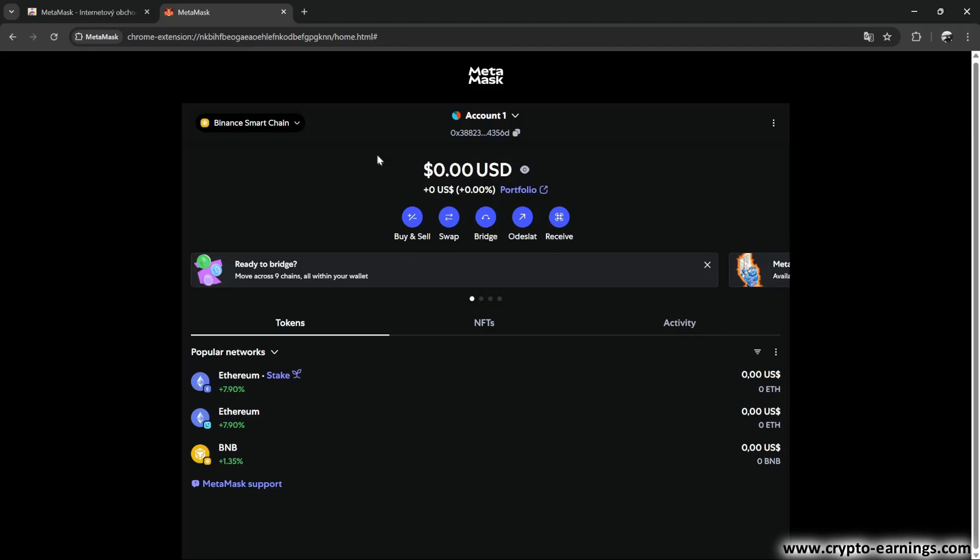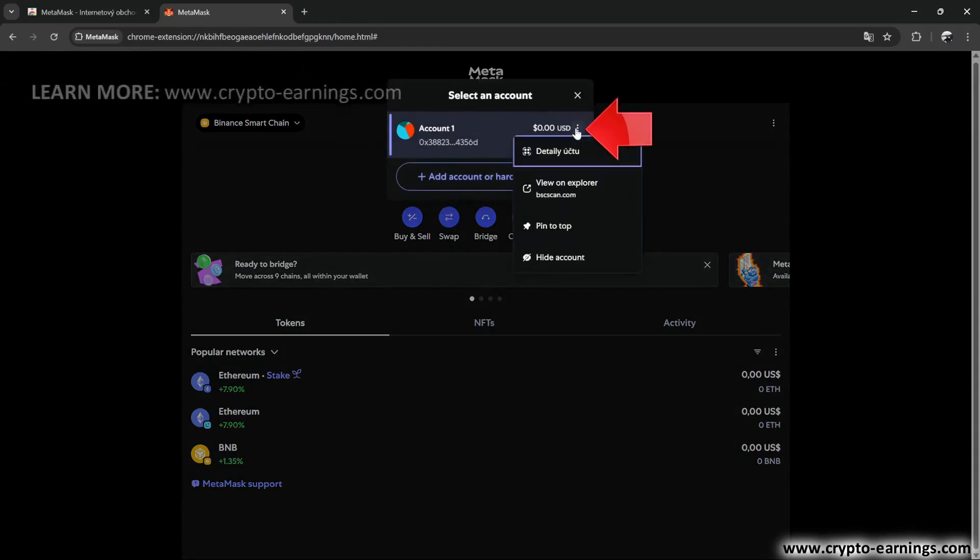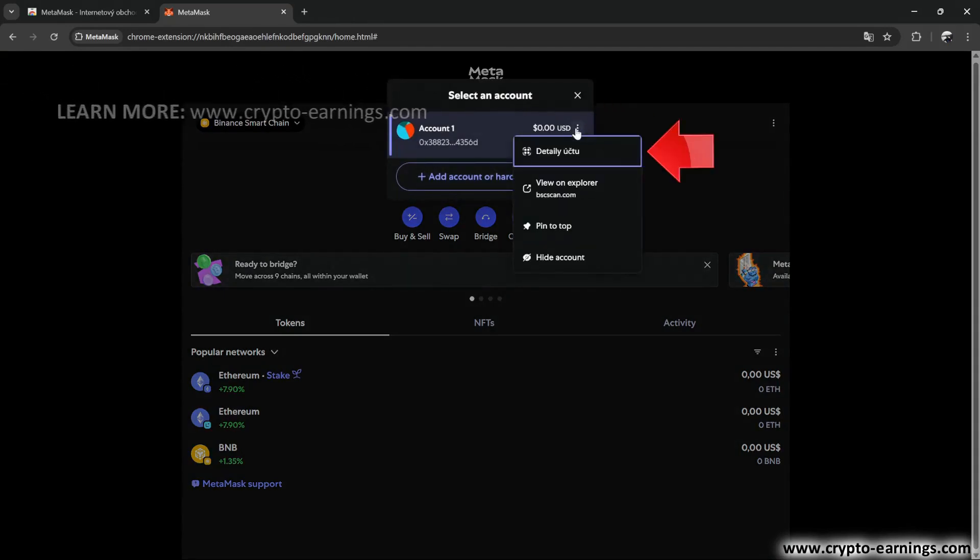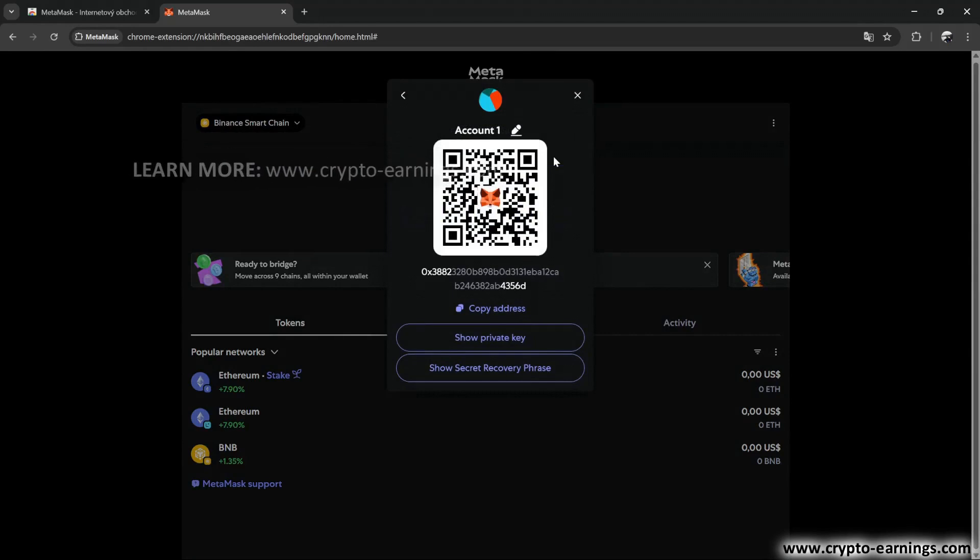Let's move on a bit. You can view the entire address like this. Click here, then on these three dots, Account Details, and you'll see both the address and the QR code for receiving tokens.